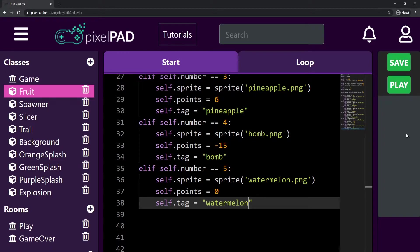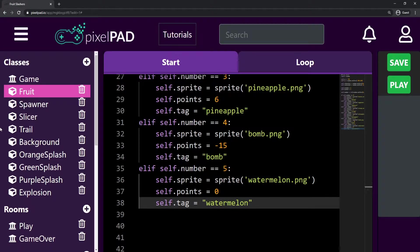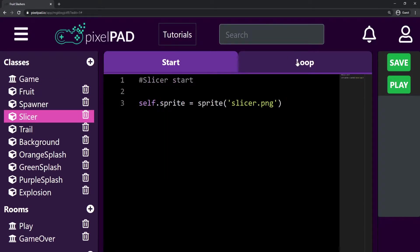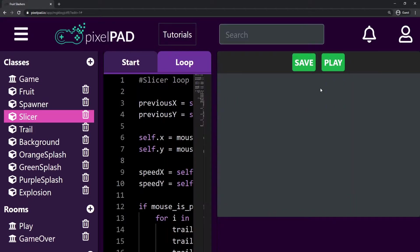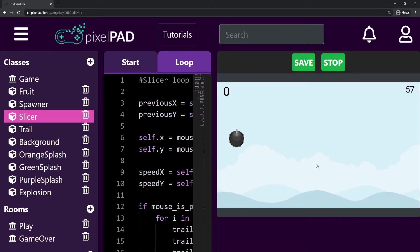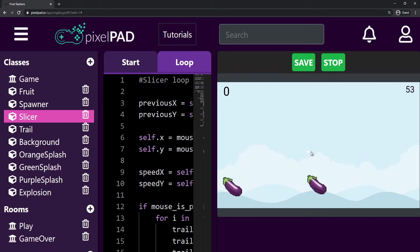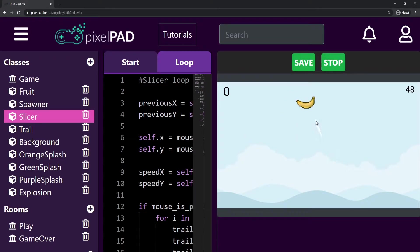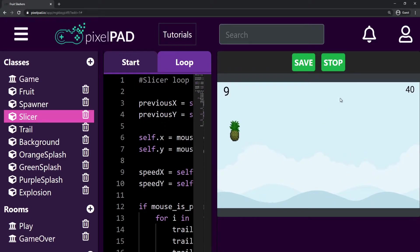So we can know that this is a watermelon. Now I'm going to go to the slicer — actually, if we play the game, let's see if we can see the watermelon. There you go, the watermelon is there. But as you can see, the watermelon doesn't have a splash animation, so whenever we slice it, it doesn't have an animation. And it also doesn't give us any points, which is good — that's what we want.